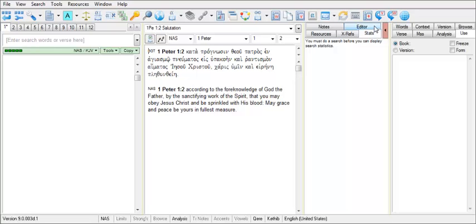If you find that both the Use tab and the Stats tab are found in one column, you can click on one and drag it to the other column and release. Or you can do this if you wish to have the tabs arranged a little bit differently.